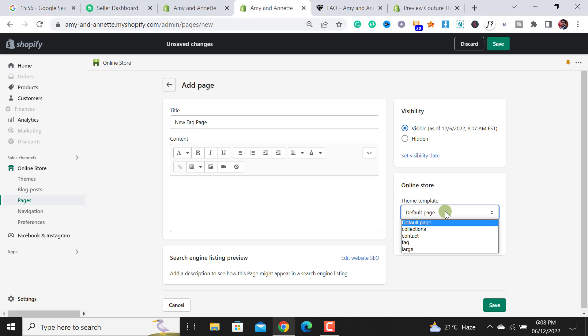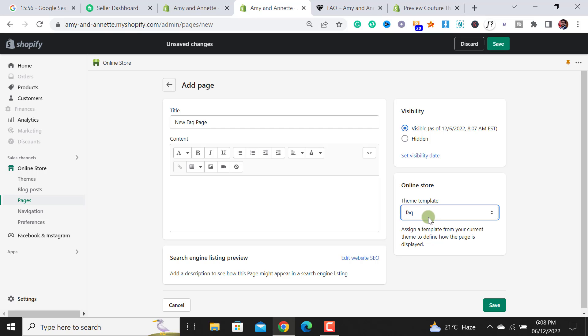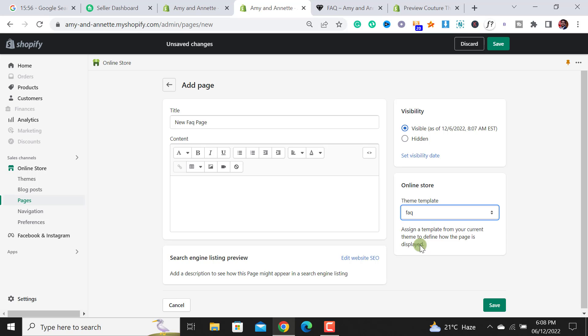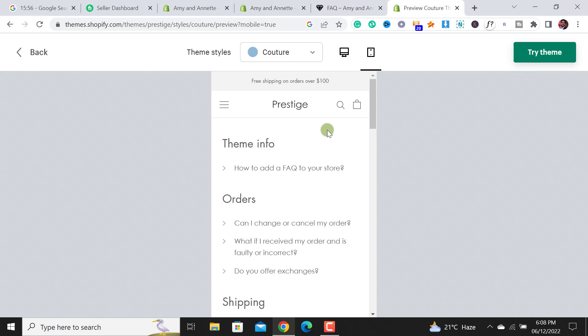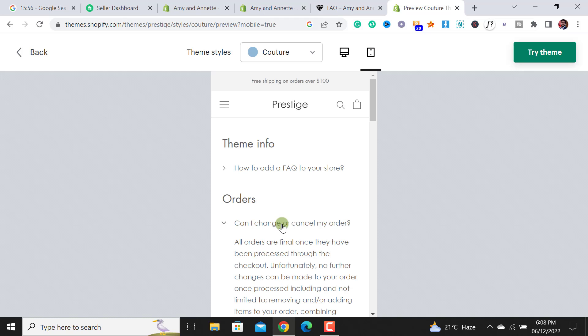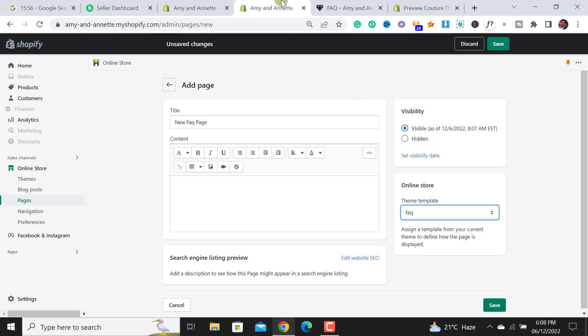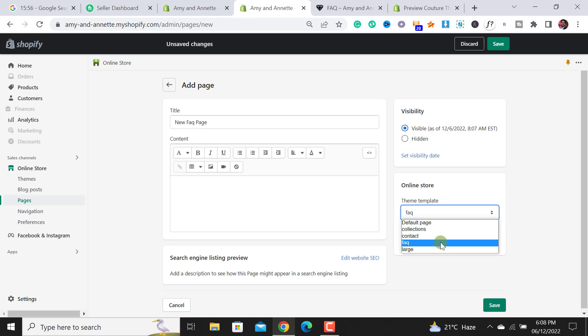From here you have to select the template of the page. Like I have to select FAQ. If your theme does not provide this option, then there is no option to add the FAQ page similar to this one. Most of the themes provide this FAQ template. I'm also using a Prestige theme so it's providing the FAQ template.